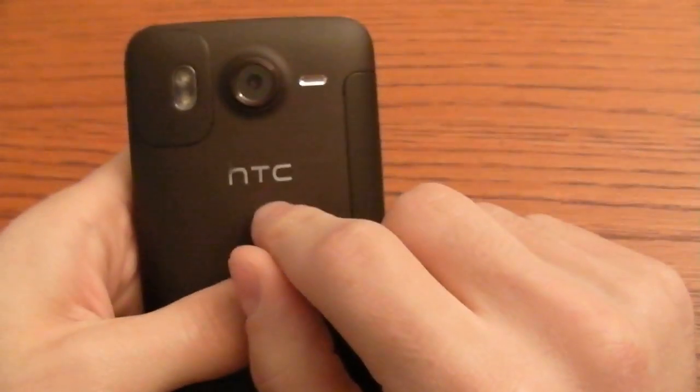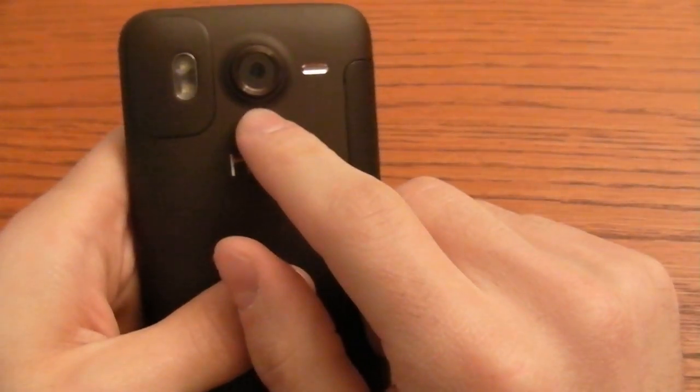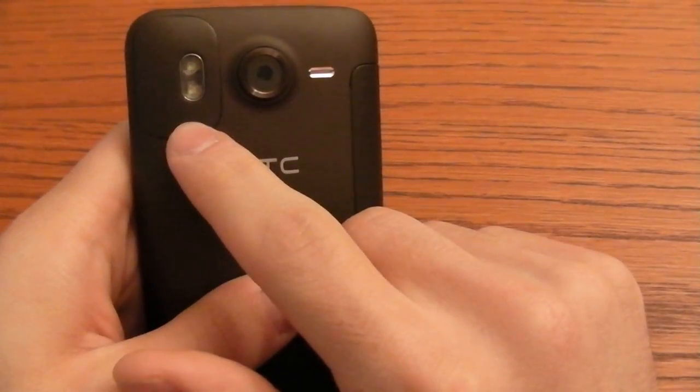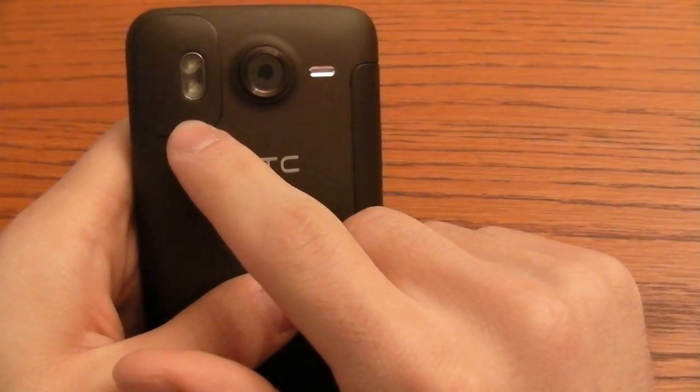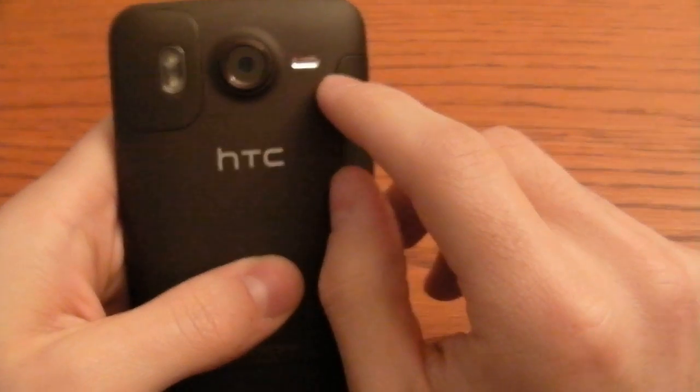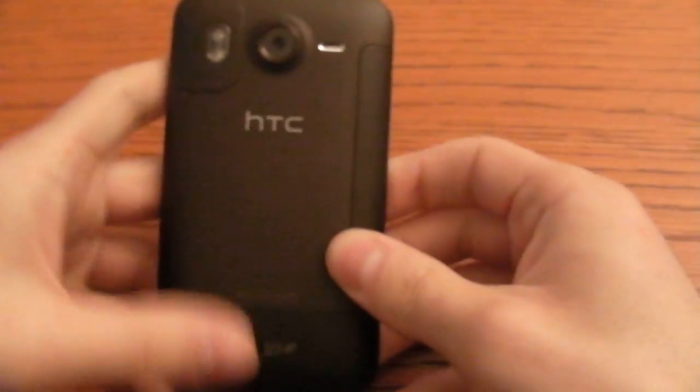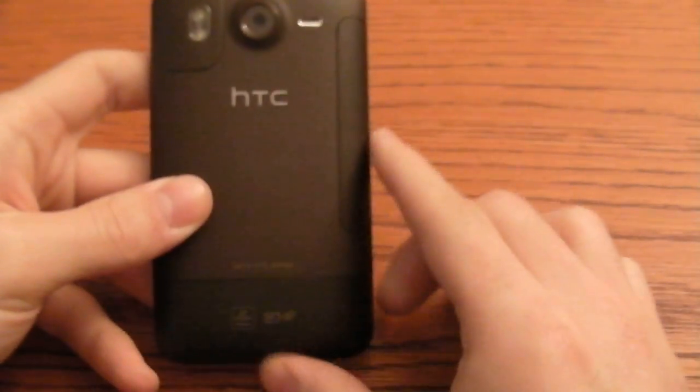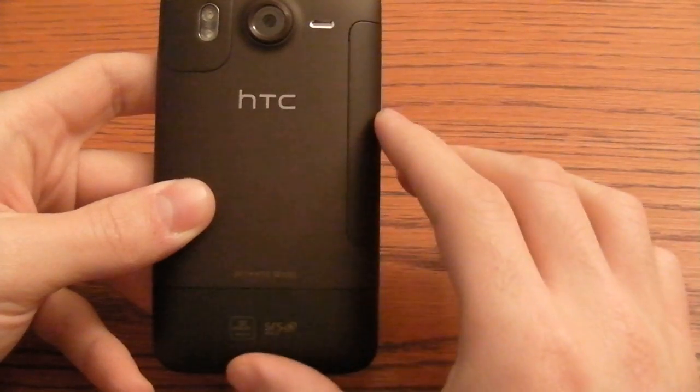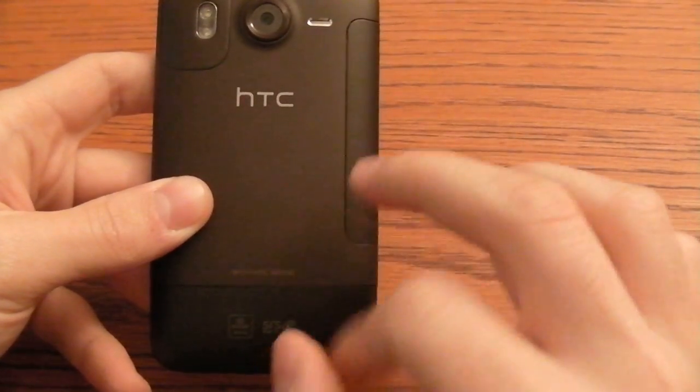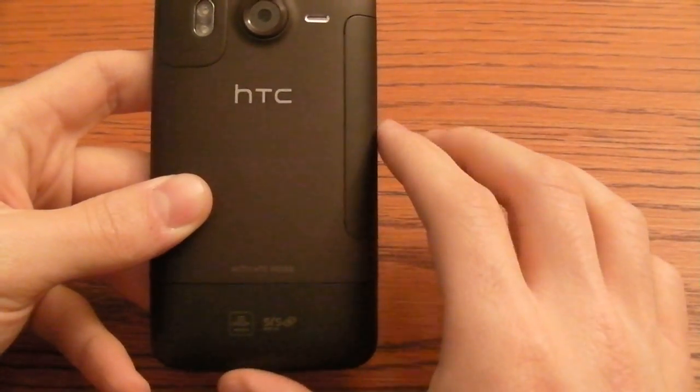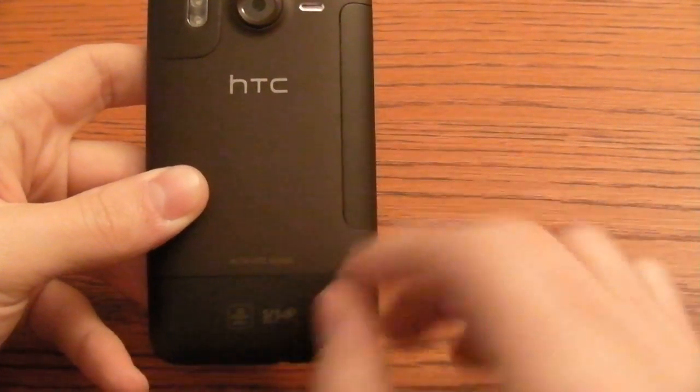On the back there is the 8 megapixel camera with the autofocus and dual LED flash and also the speaker. You can see from here that there is no back cover. The manufacturer chose to split the cover in two parts.